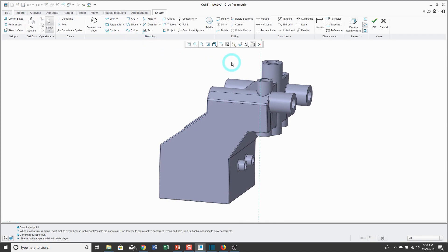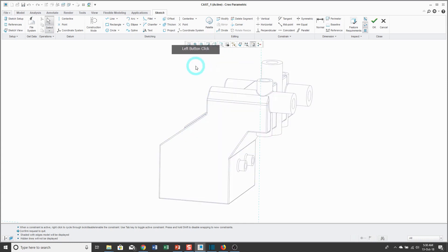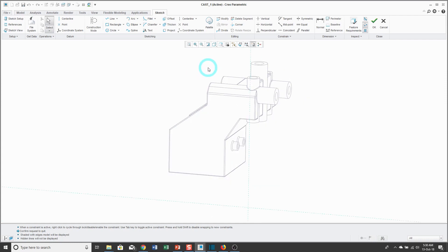For this video, I normally work with my model set to shading with edges, but I'm going to set it to no hidden line because I think it'll make it easier to see. When you get into sketch mode, you get these blue dashed lines on the screen — those are known as sketch references. You can think of them as the horizontal and vertical axes of your sketch. You can add additional sketch references, and I'll show you how to do that on the fly later on.